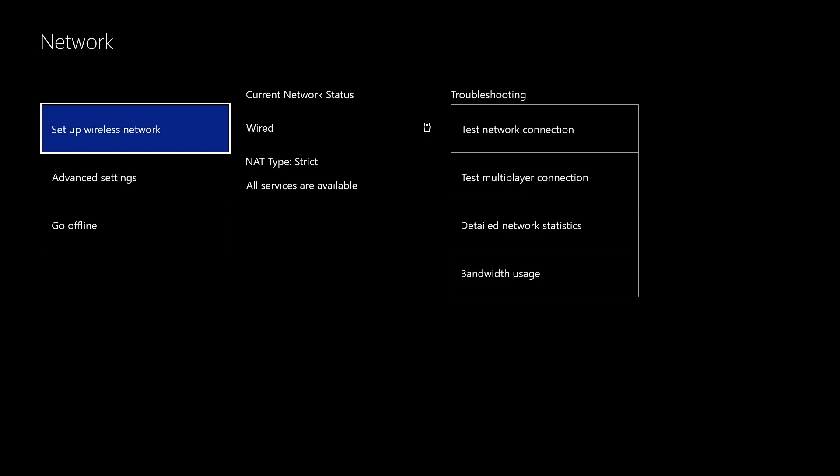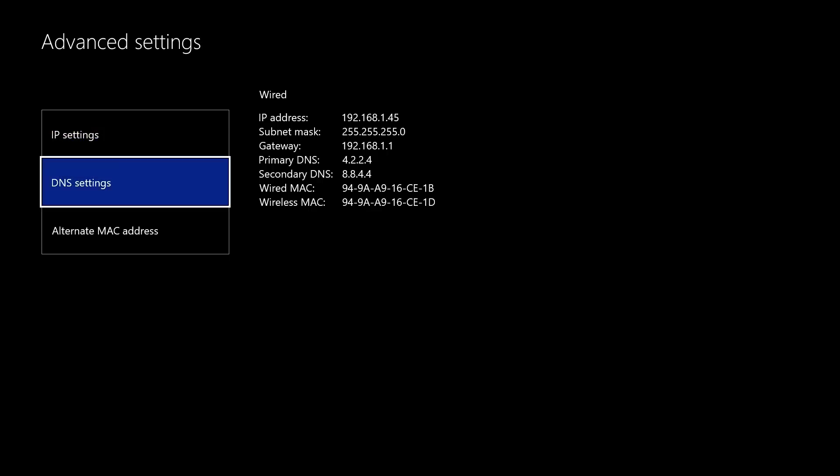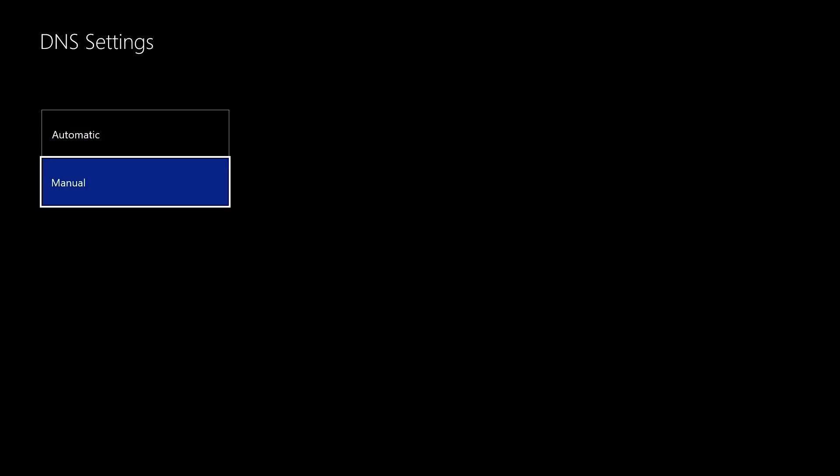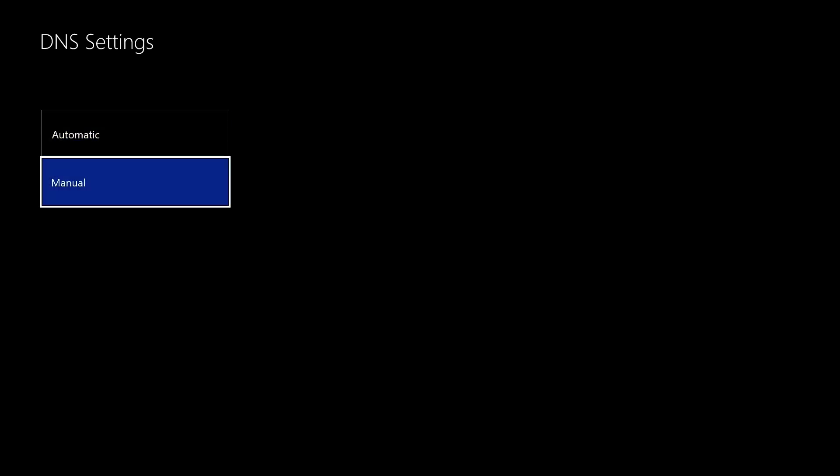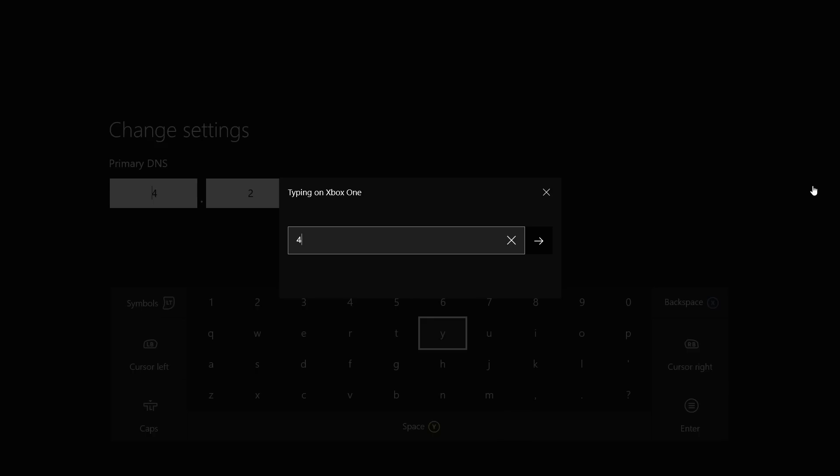From here, again, go to advanced settings and go to your DNS settings. You want to change them from automatic to manual. If they're already on manual, you may want to change them to what I have anyways. Go to manual.